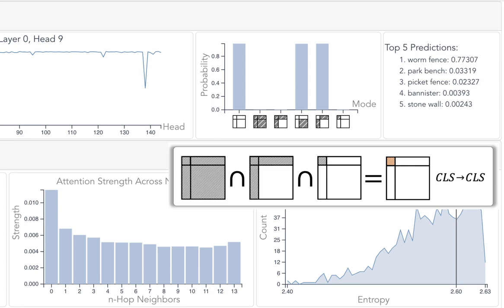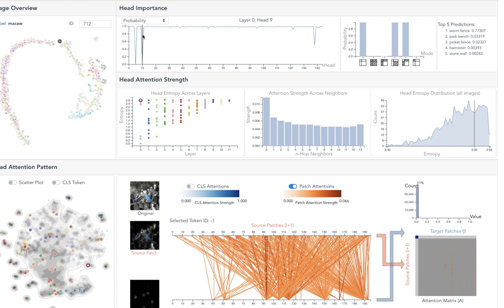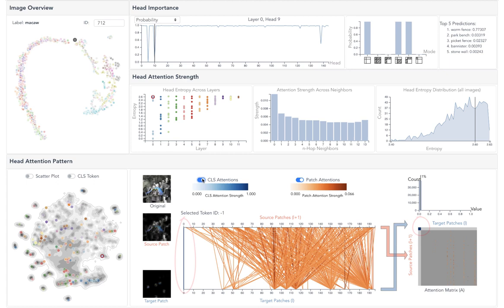The attention pattern shows strong self-attention of the class token in both the two-axis and the heatmap visualizations. In contrast, the attention between patches are very chaotic in this head.